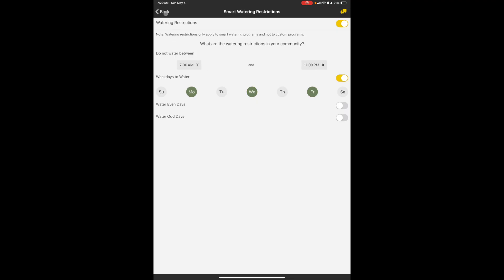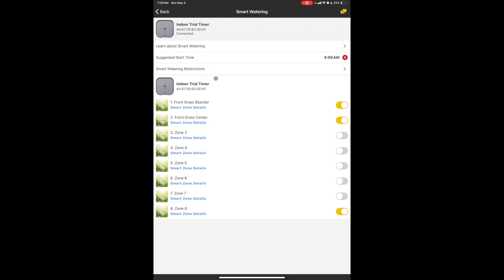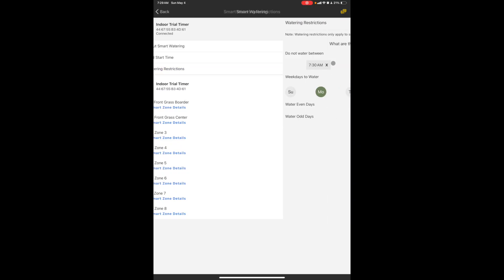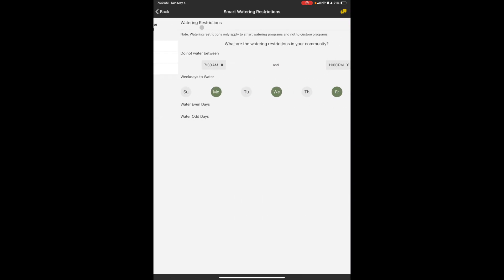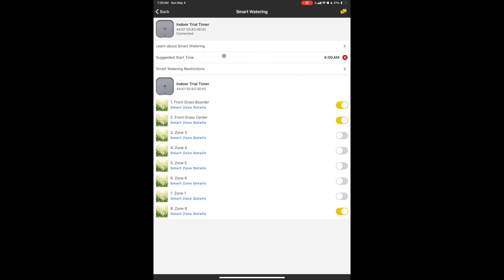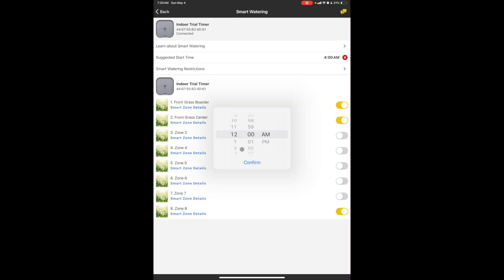Now that being said, since I did set up a restriction, I am going to go back and change the suggested start time to midnight. And the reason for that is because if the program has to run for a little extended period of time, I want it to be able to fill that water window and not run out of time for it to be able to water. But that is it, that's how you program the smart portion.